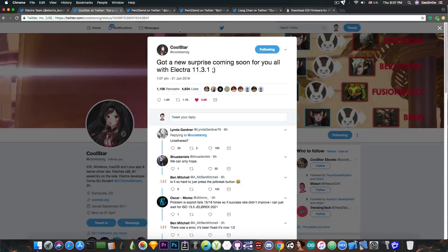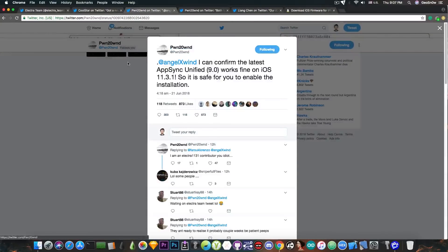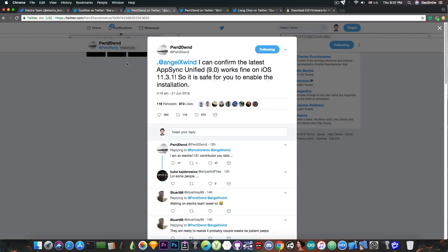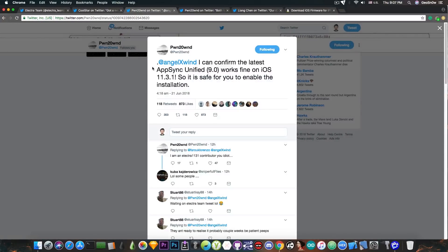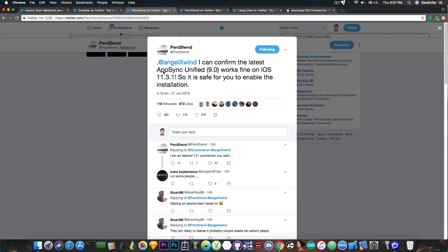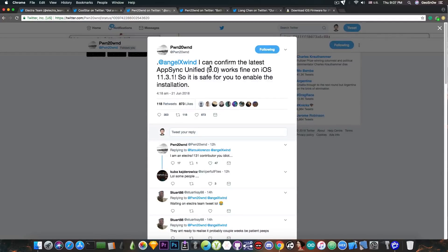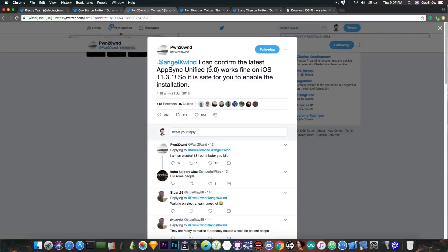What's more important is that one of the contributors to Electra confirmed that some of the tweaks everybody is probably going to install are indeed compatible. AngelXwin says: "I can confirm that the latest AppSync Unified 9.0 works fine on iOS 11.3.1 so it's safe for you to enable the installation." Which means that AppSync can be used.